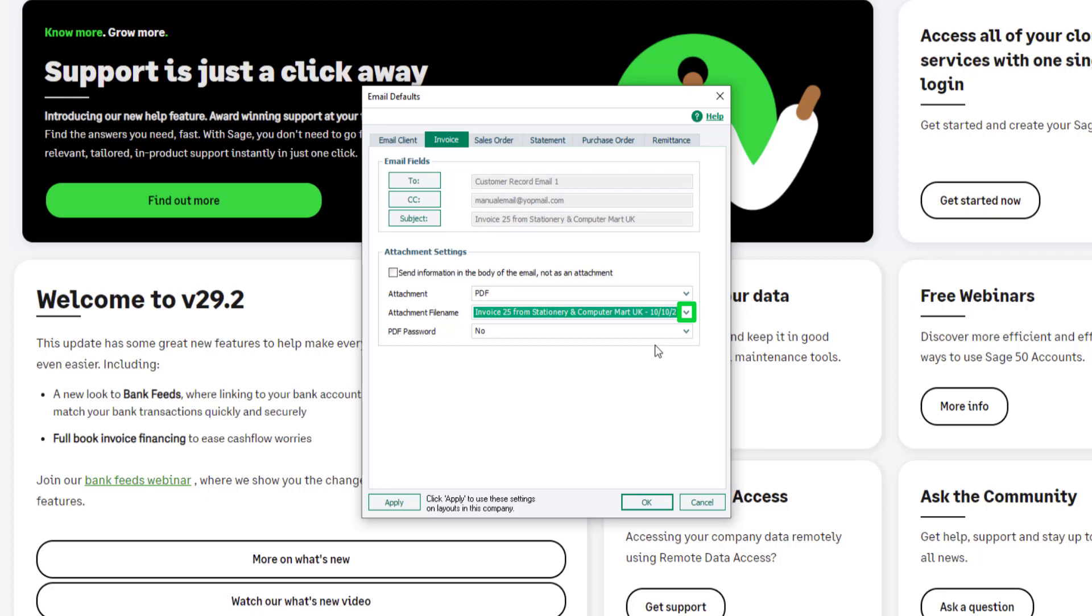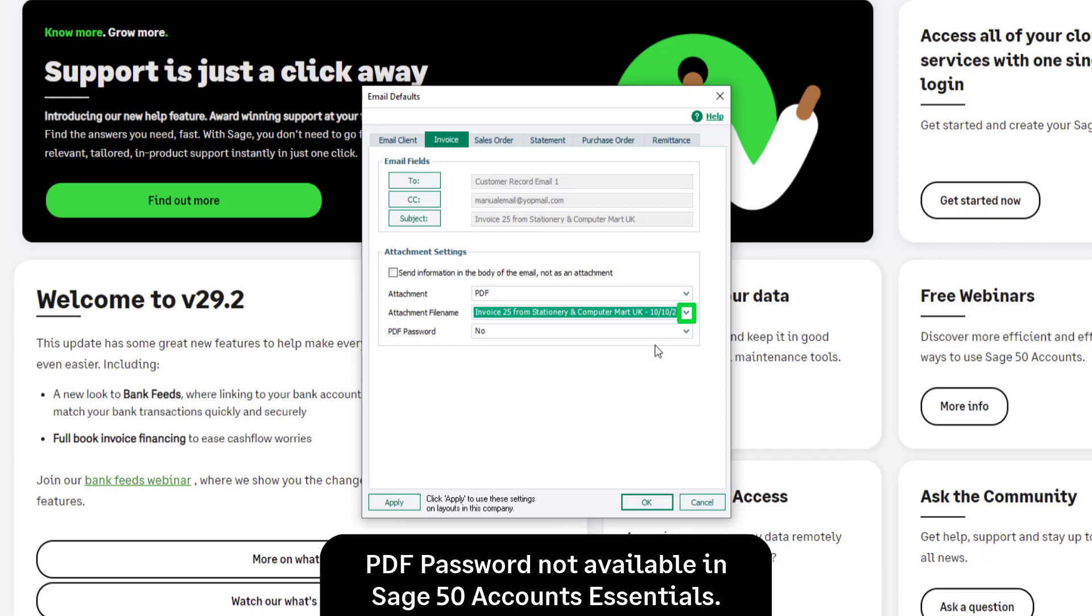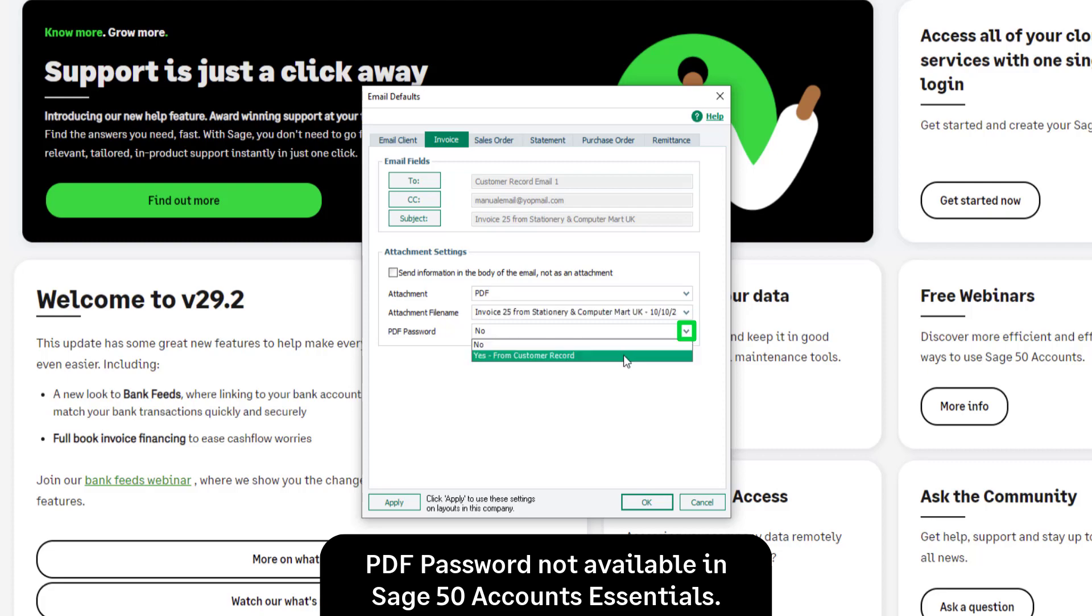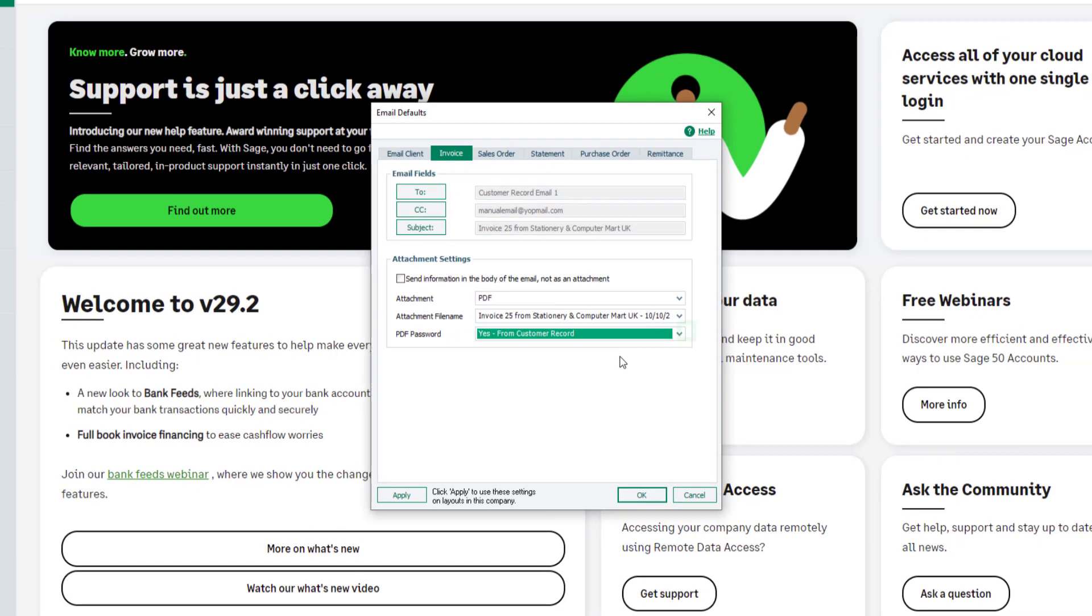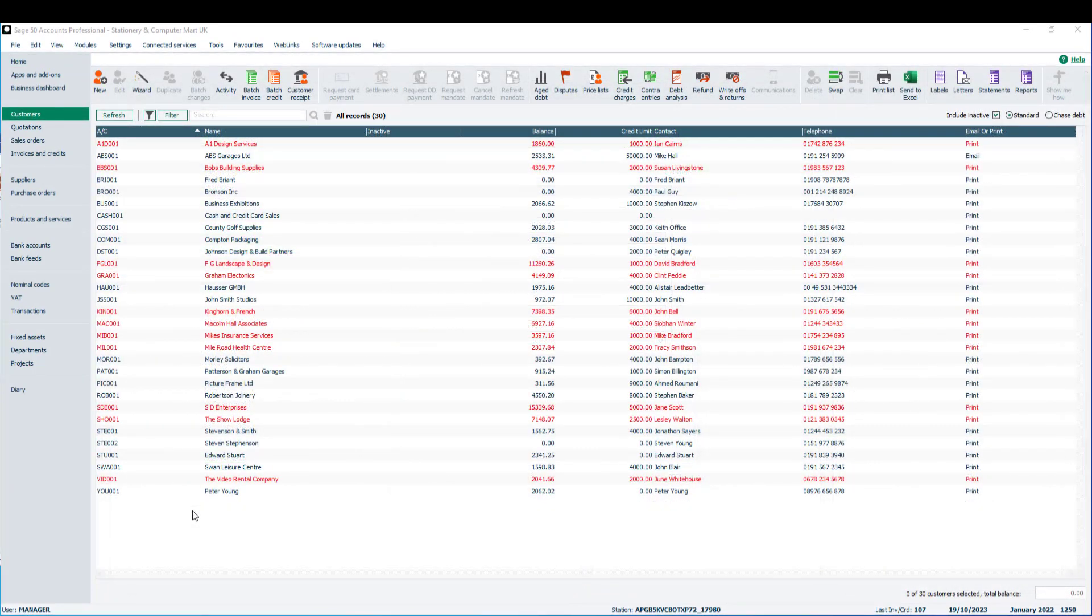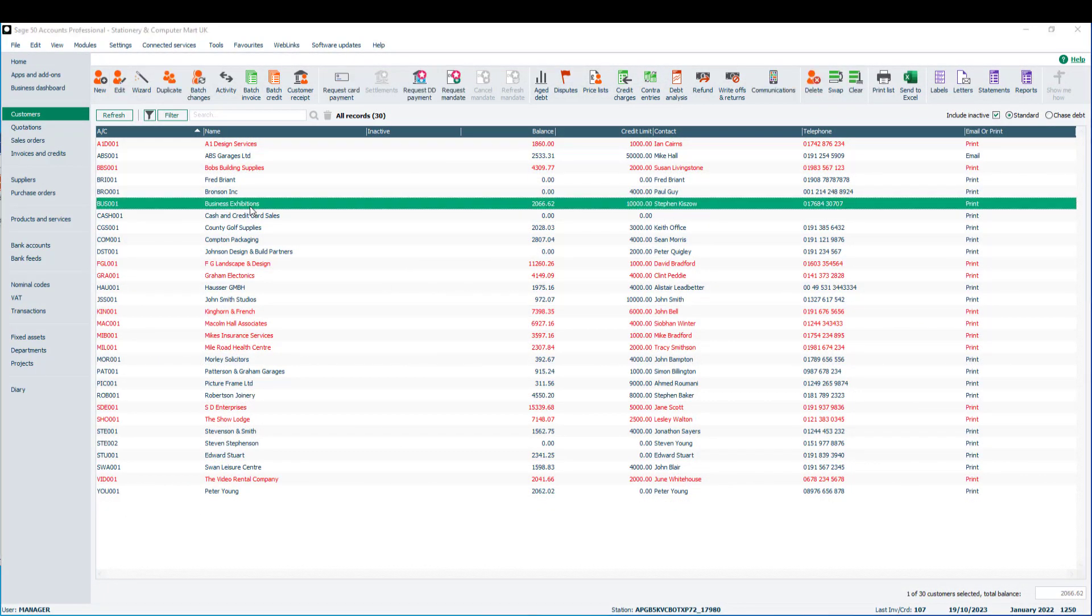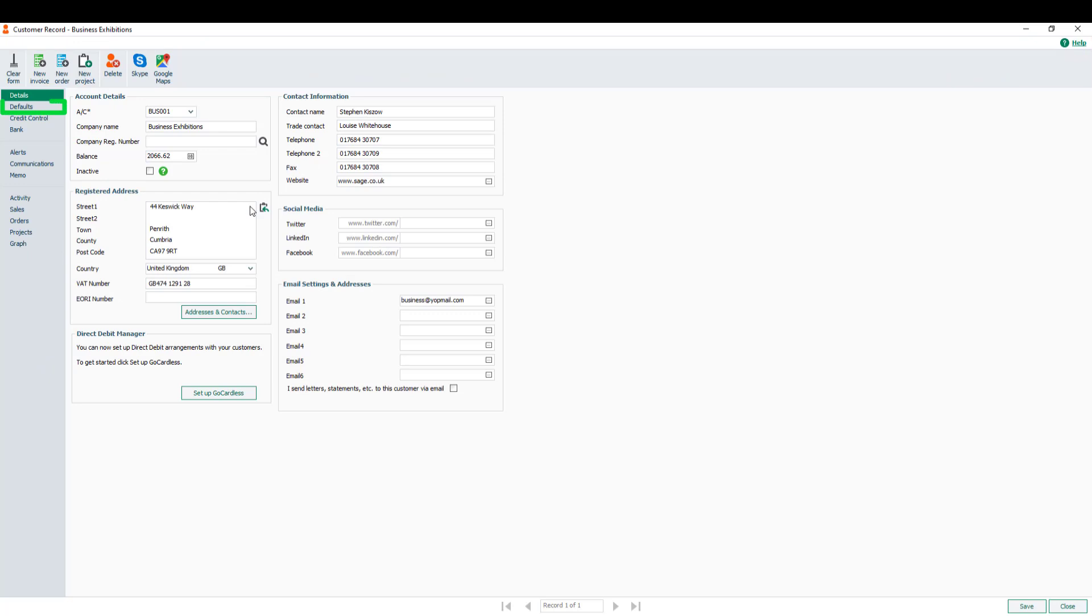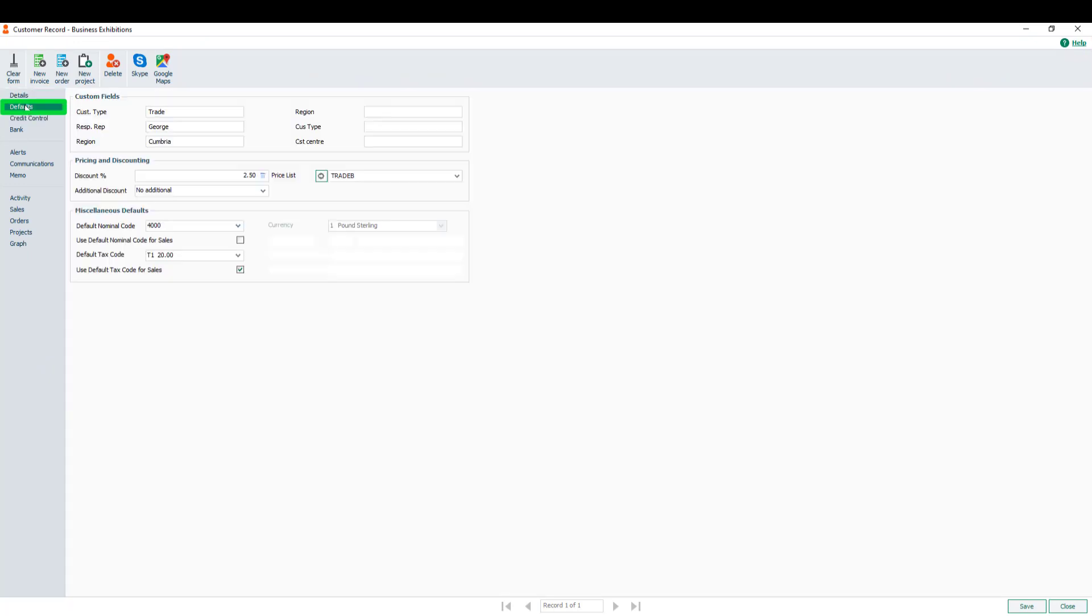PDF attachments can be password protected if required. To do this, from the dropdown, select Yes from Customer Record. To add a password for a customer account, from the Customer Record, select the Defaults tab. Click in Reporting Password, then type a password.